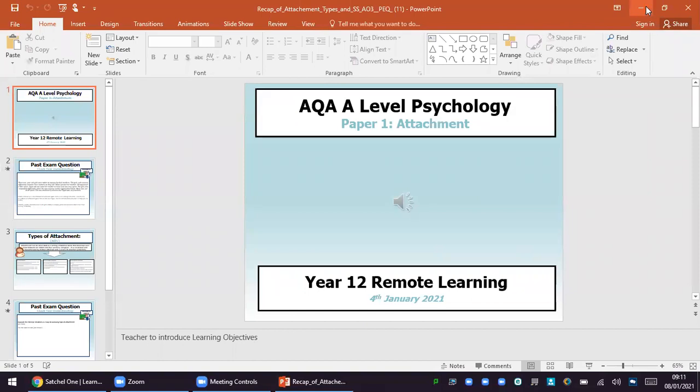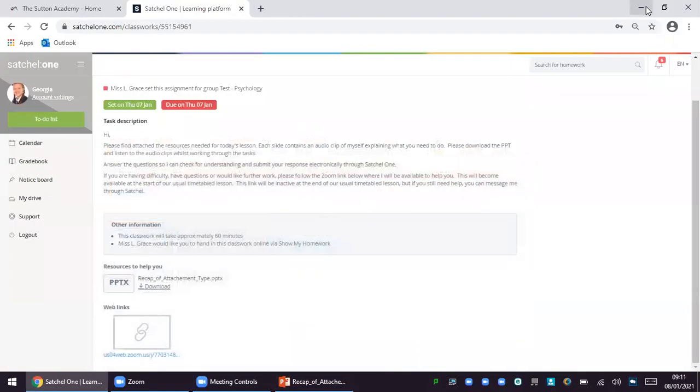We feel that this is a really useful resource for students to access as it allows them to revisit the audios, pause them while they make notes or repeat them over and over again until their understanding is secured. However, we also recognize that students may have difficulties or still have questions that they need answering.